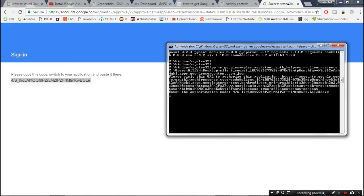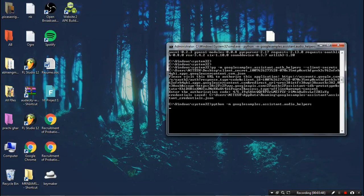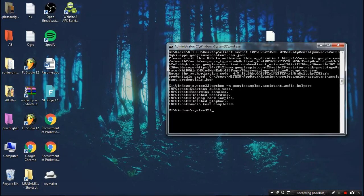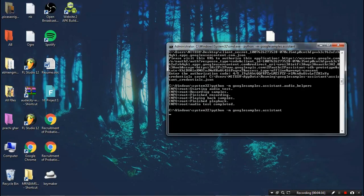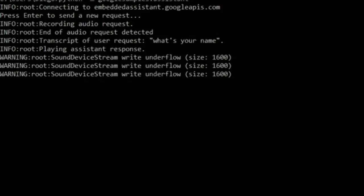After pressing Enter, you will see 'credentials saved' — we are now ready to use Google Assistant. Copy the next test command, paste it into CMD, and press Enter. Some lines will appear, and whenever it says 'press enter' you can go ahead and talk to Google Assistant.